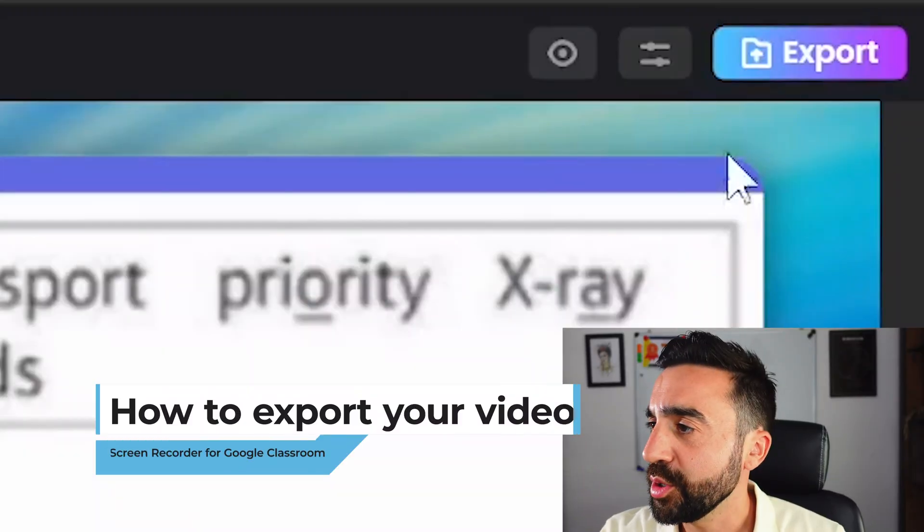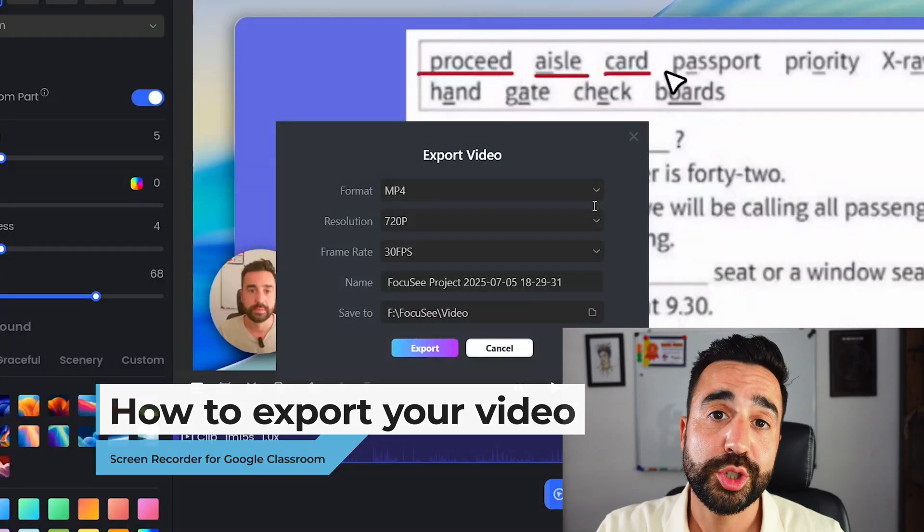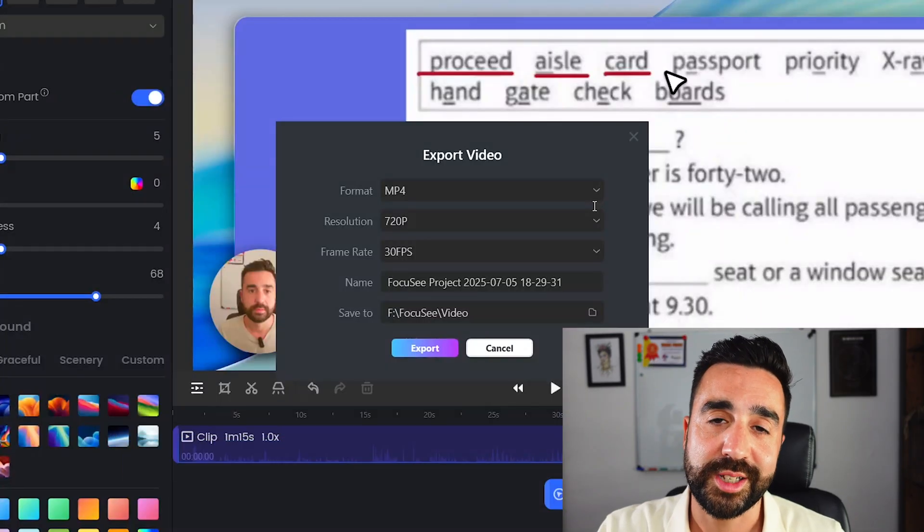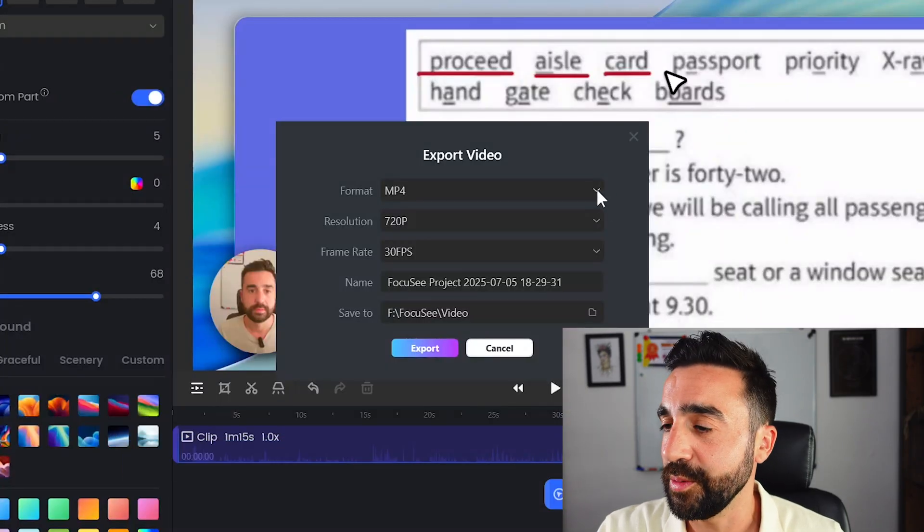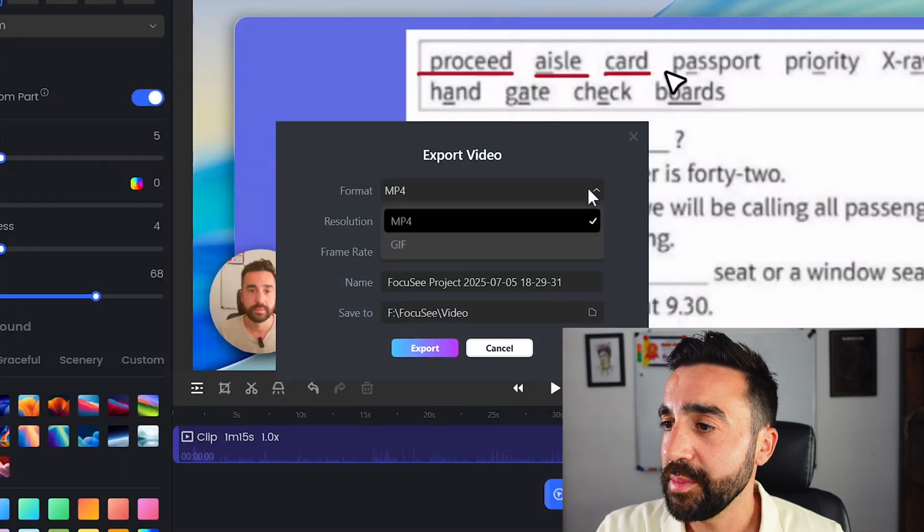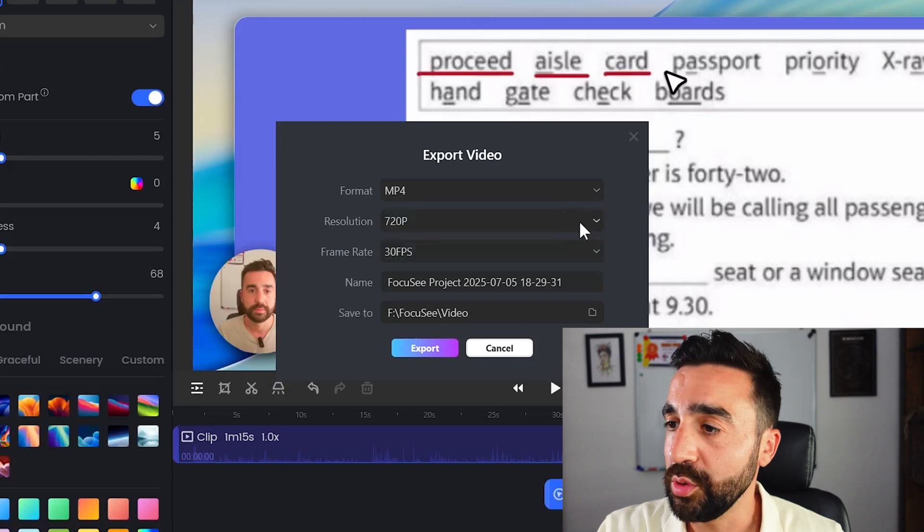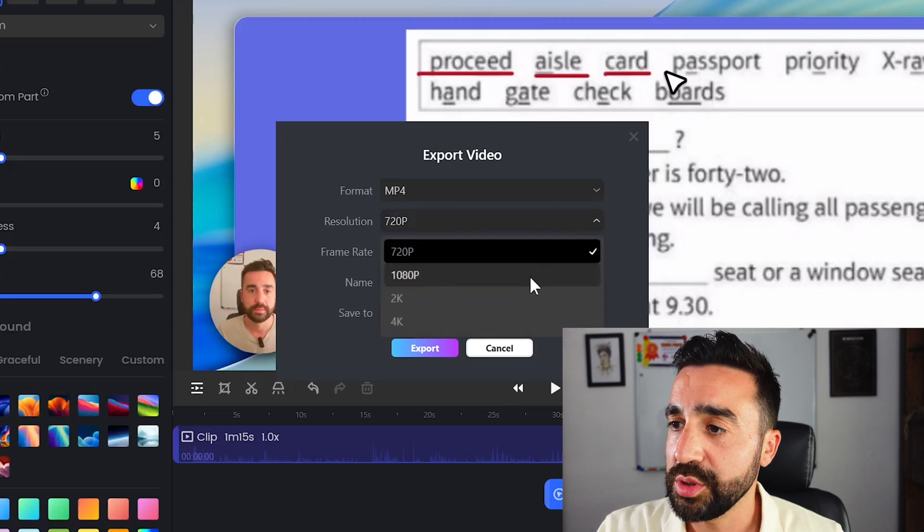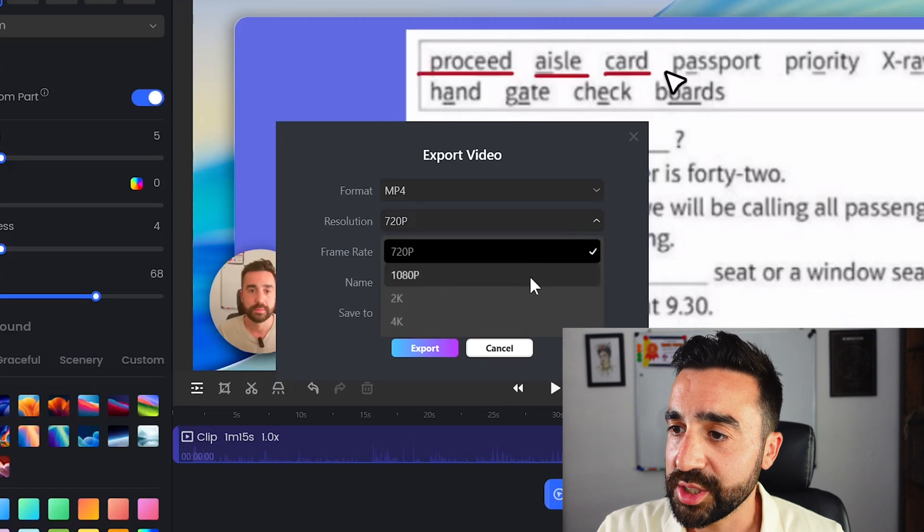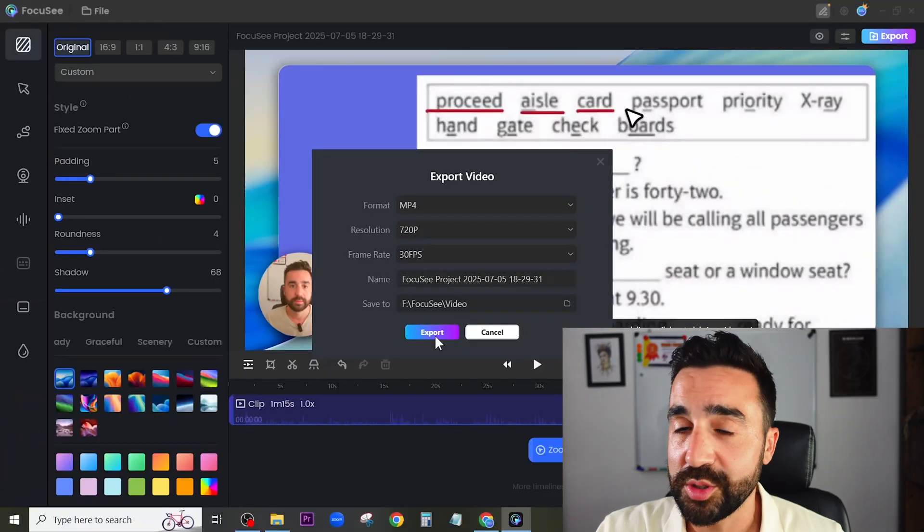Once we're happy with the video we've made I'm going to go to export. Here I'm going to choose the important settings that I need to change. I'm going to make sure it's set to MP4 and I'm going to choose a resolution that is suitable. Let's go to export right here and Focusee will begin to export your video.